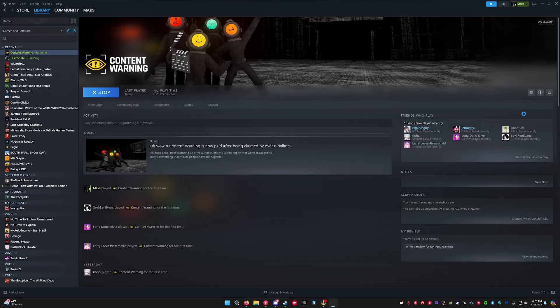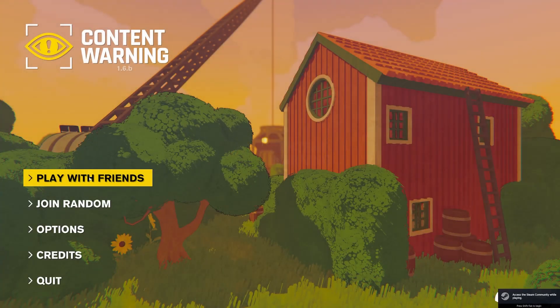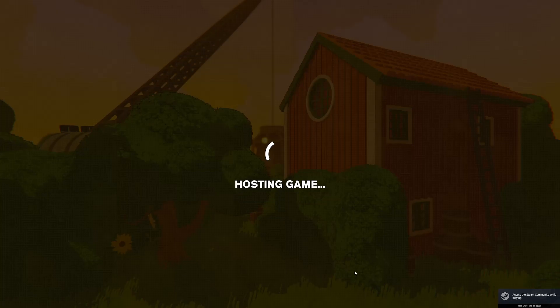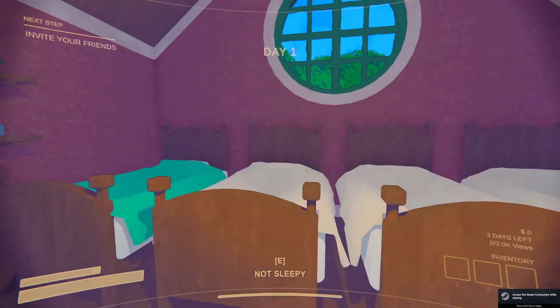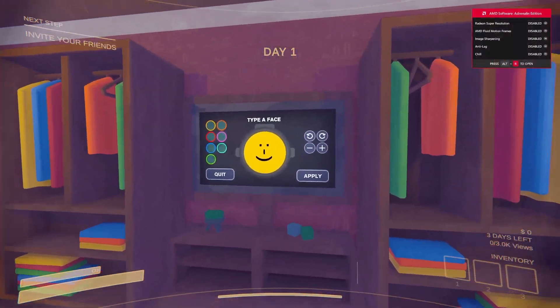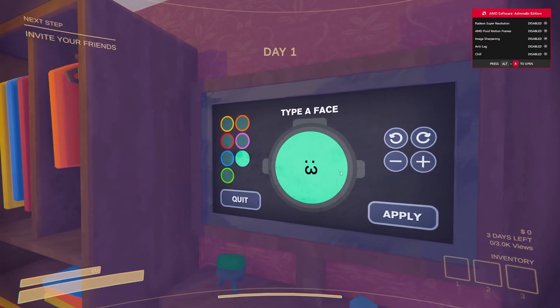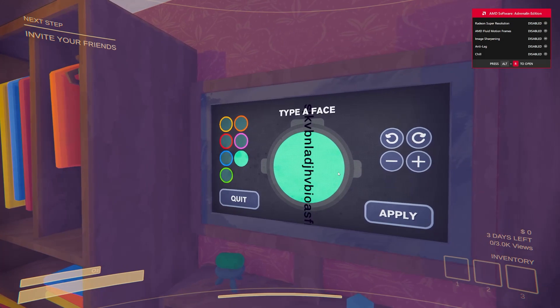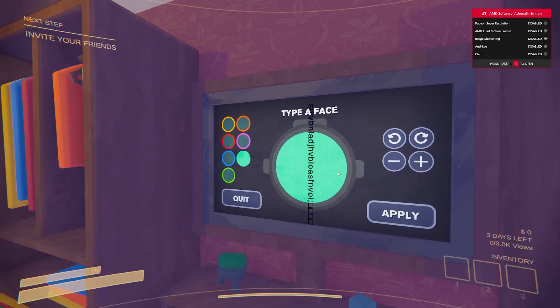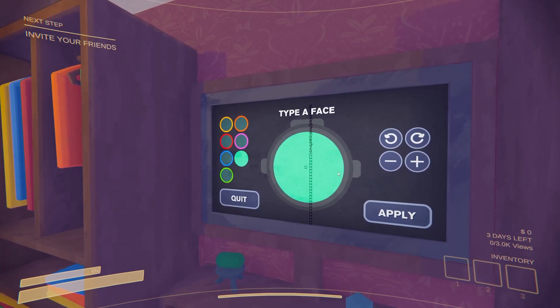There are some issues with the servers right now. So I'm not sure I'll be able to show you guys the mod in action, but here we go. Now, I think I can type more. Yeah, I can do a lot of typing.